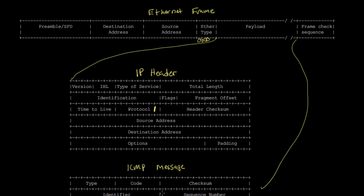Hopefully as we go through this, you'll see that each of these protocols has a specific purpose. Getting back to the IP header, the IP header starts off with a version field. What we're talking about is IP version 4, which uses the 32-bit addresses that we've been looking at.